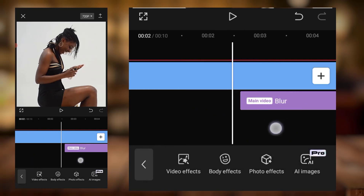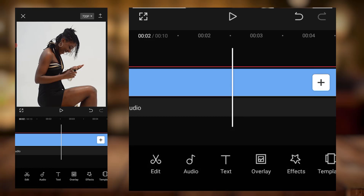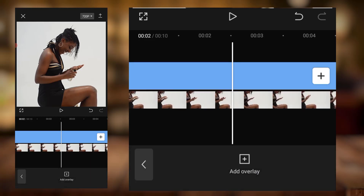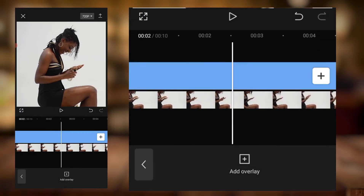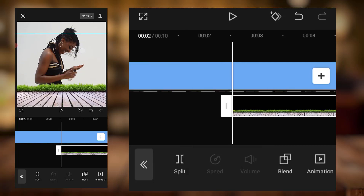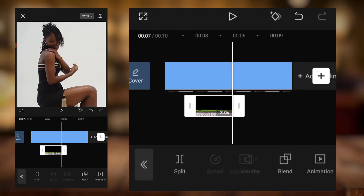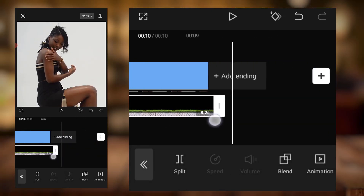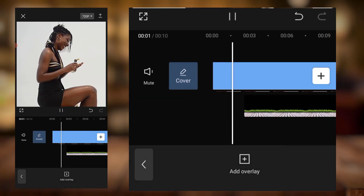The blur came in around here. I don't actually want the blur first, so I'll position it somewhere further along. I'll click on overlay, add overlay, come to photos, and bring in my stage. I'll add this picture, use two fingers to stretch it, and bring it somewhere around here. I'll stretch it to see — it's beautiful.